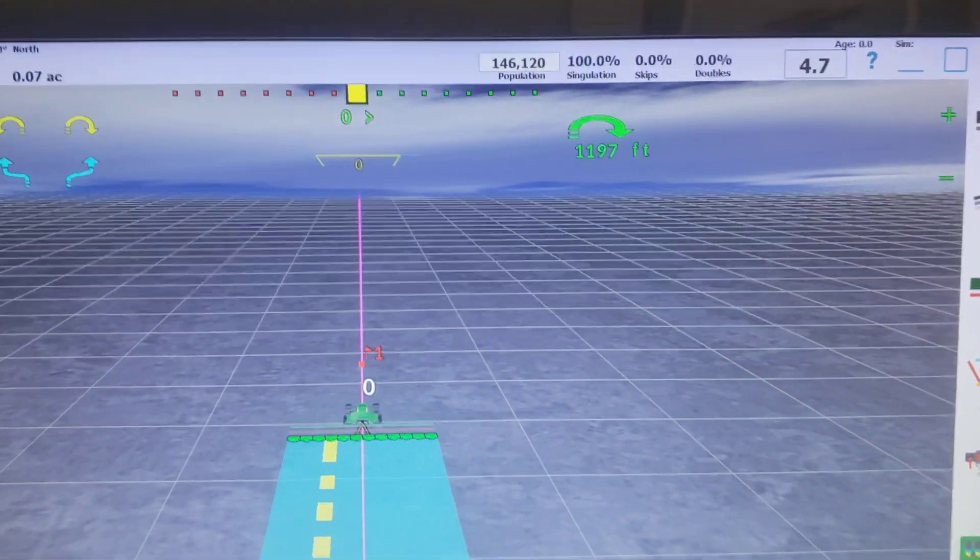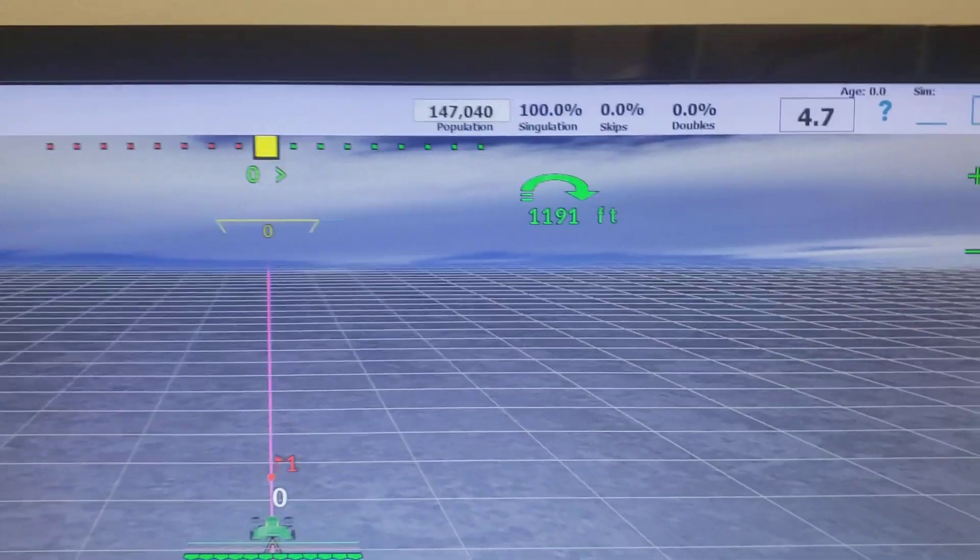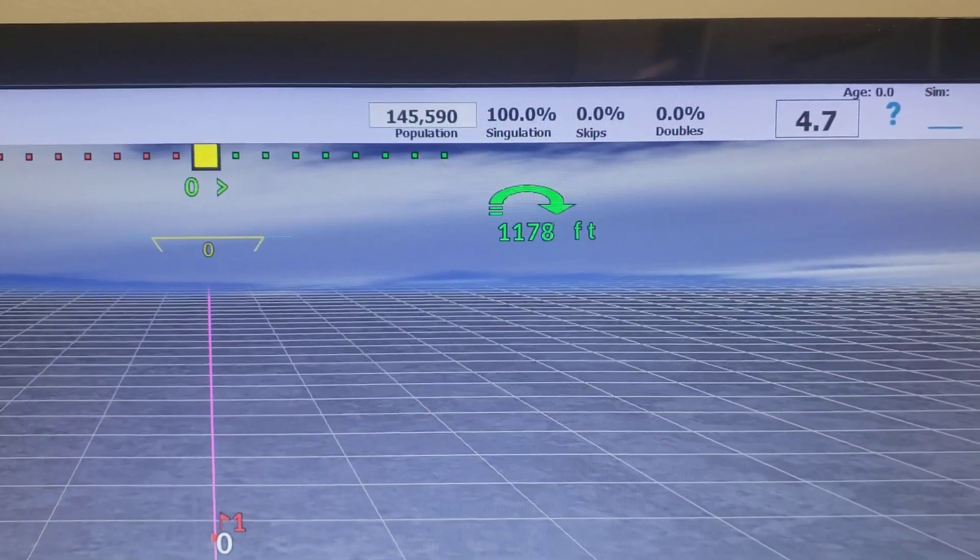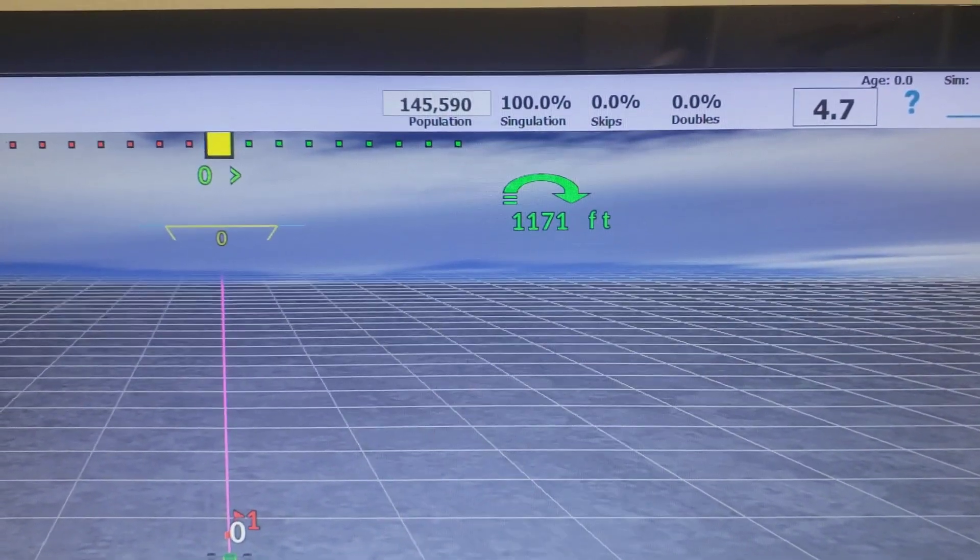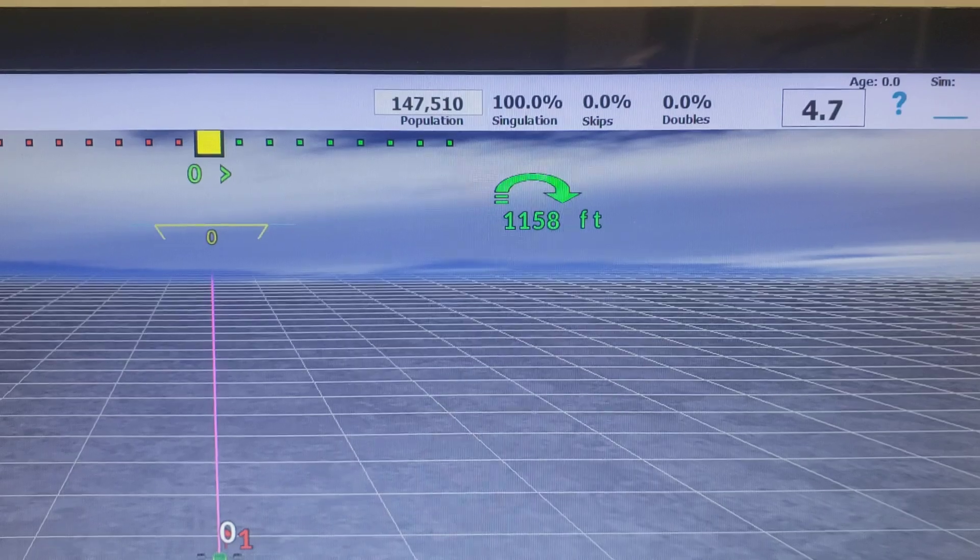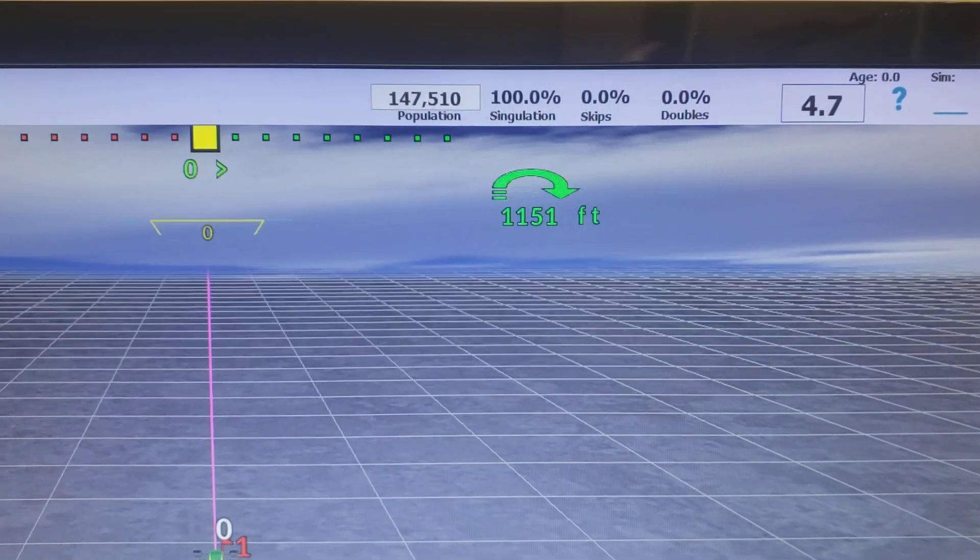Up here at the top is the planter population, singulation, skip percent, and doubles.